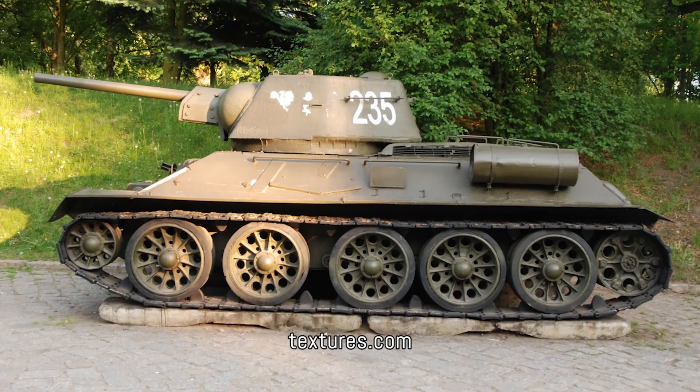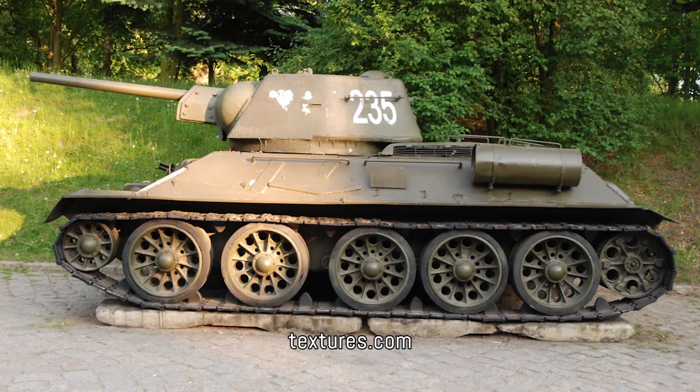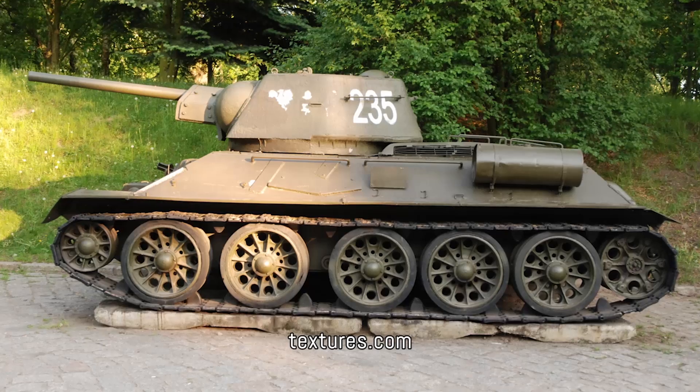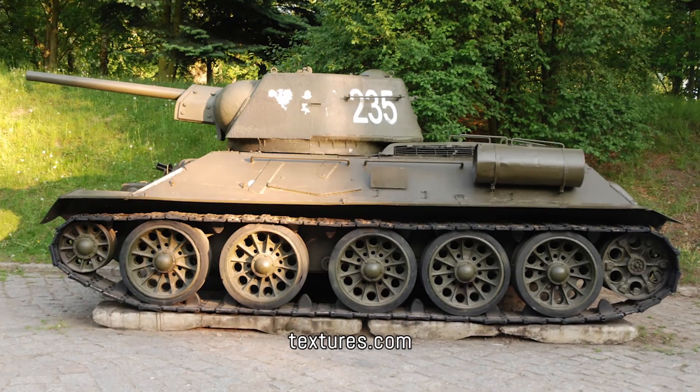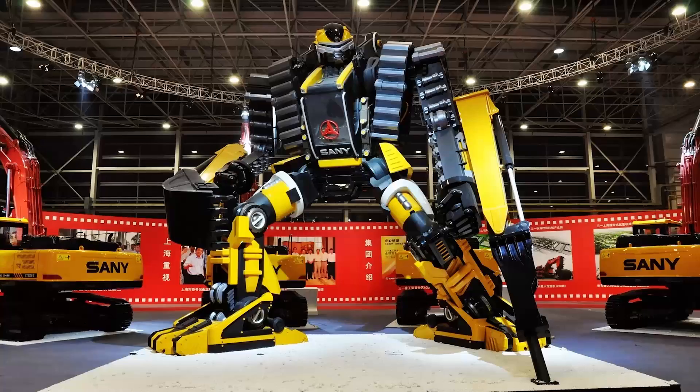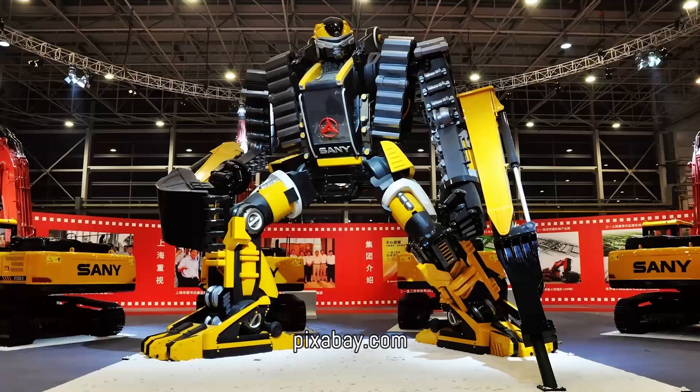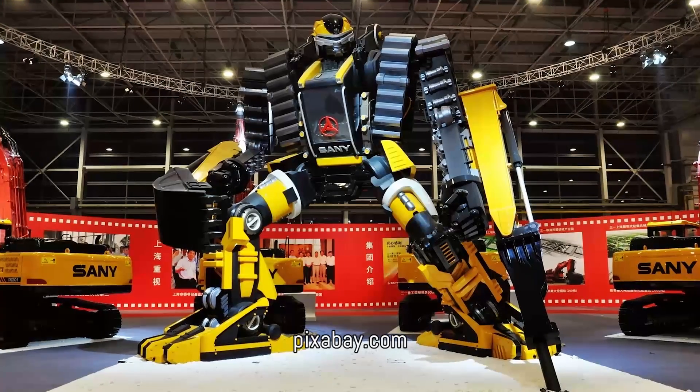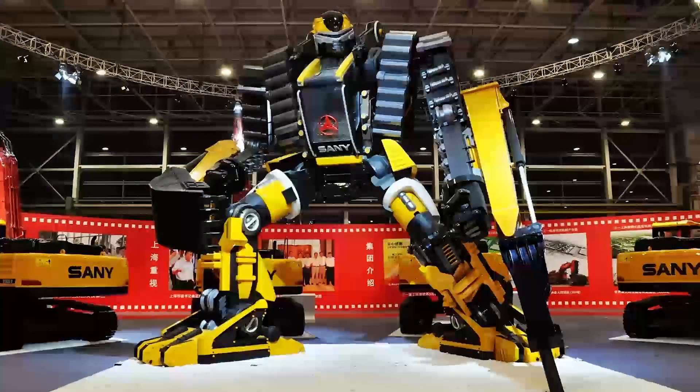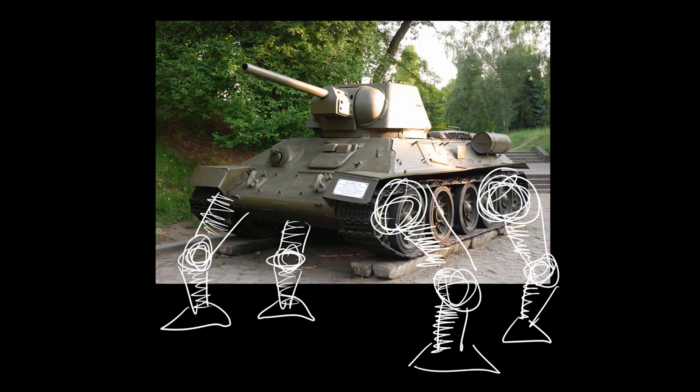Also important for us was that the robot has a shape that one can recognize. The robot should not look like a typical modern sci-fi robot. If we combine an old tank with robot legs, that looks interesting.